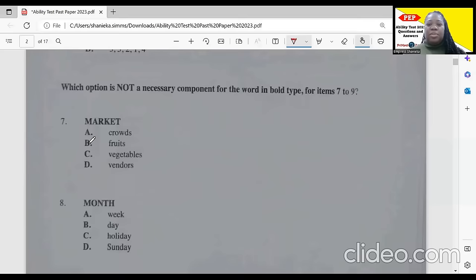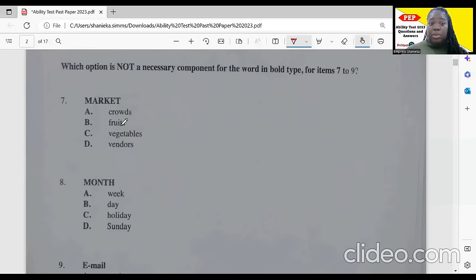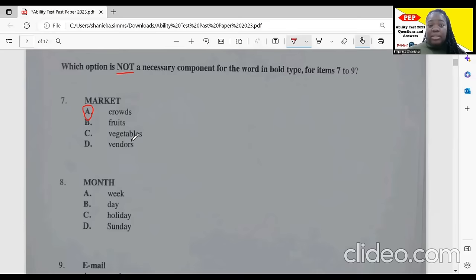For items seven to nine, which option is not a necessary component for the word in bold? For 'market,' we don't need a crowd, but we definitely do need fruits, vegetables, and vendors. Crowds are not necessary for markets — but fruits, vegetables, and vendors are. So the answer is 'crowd.'